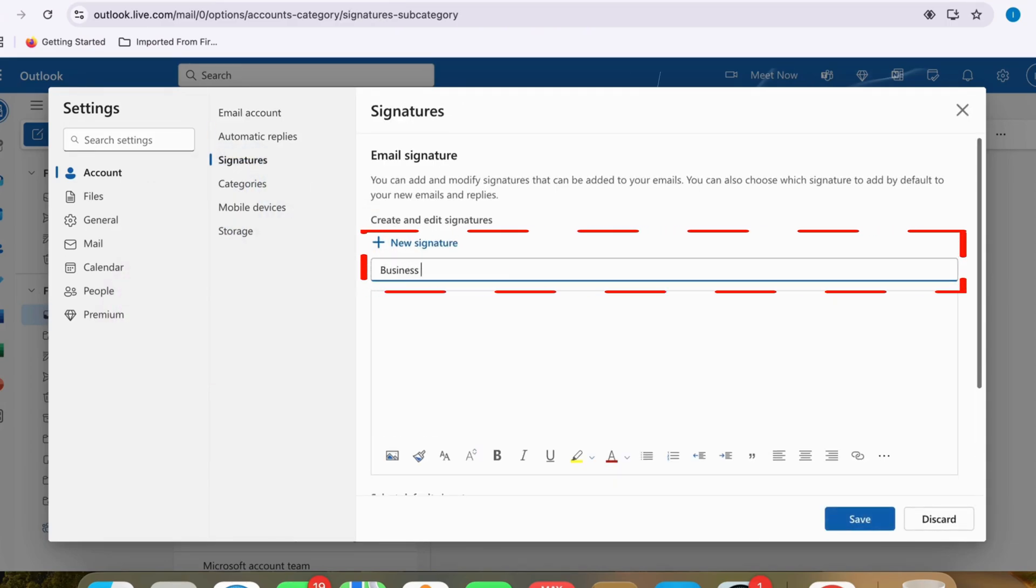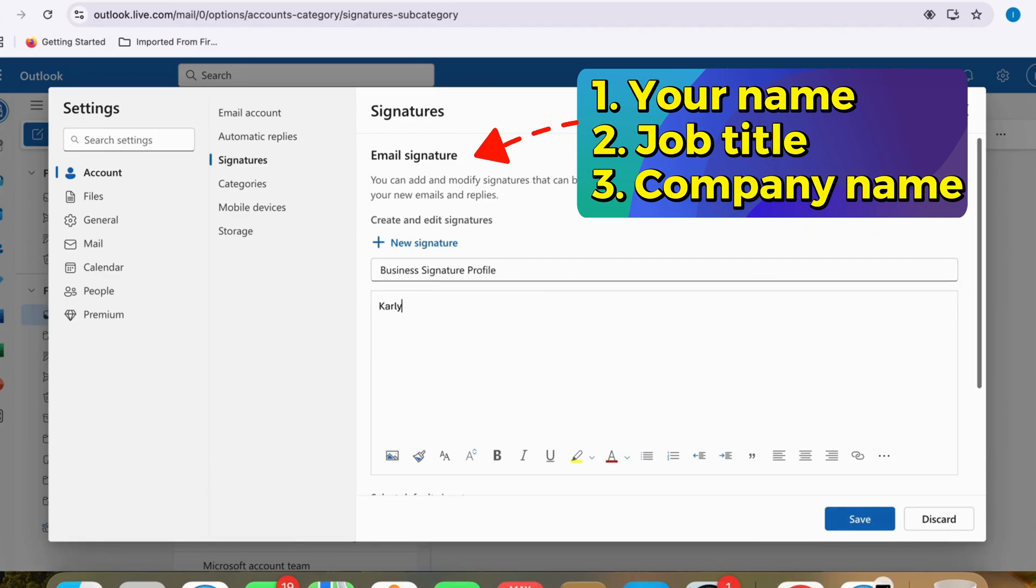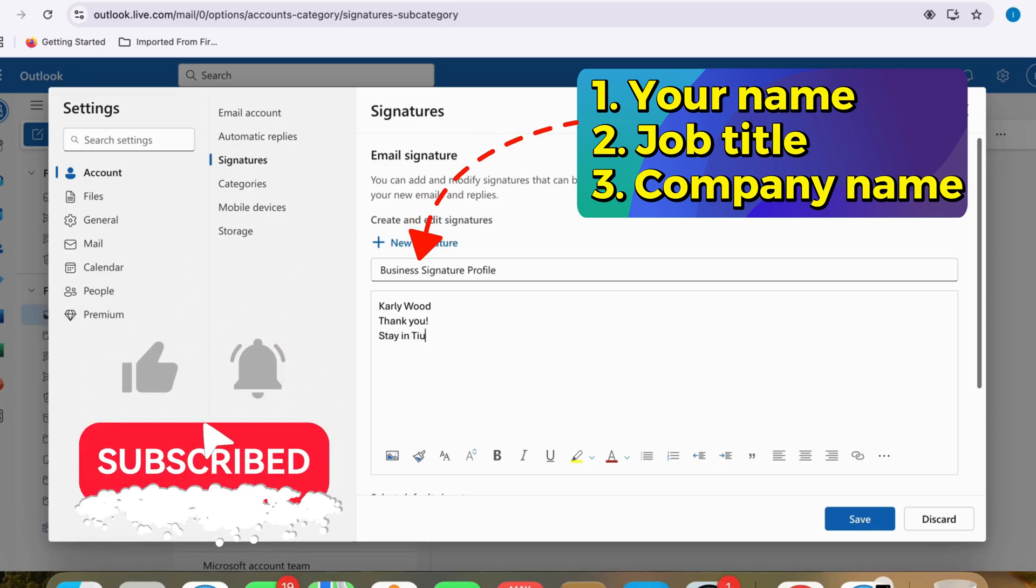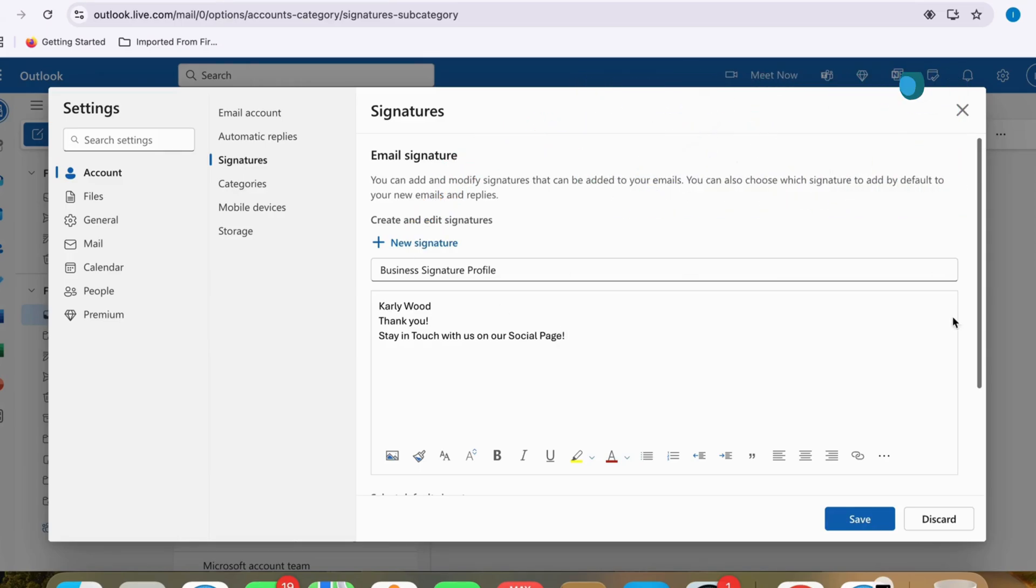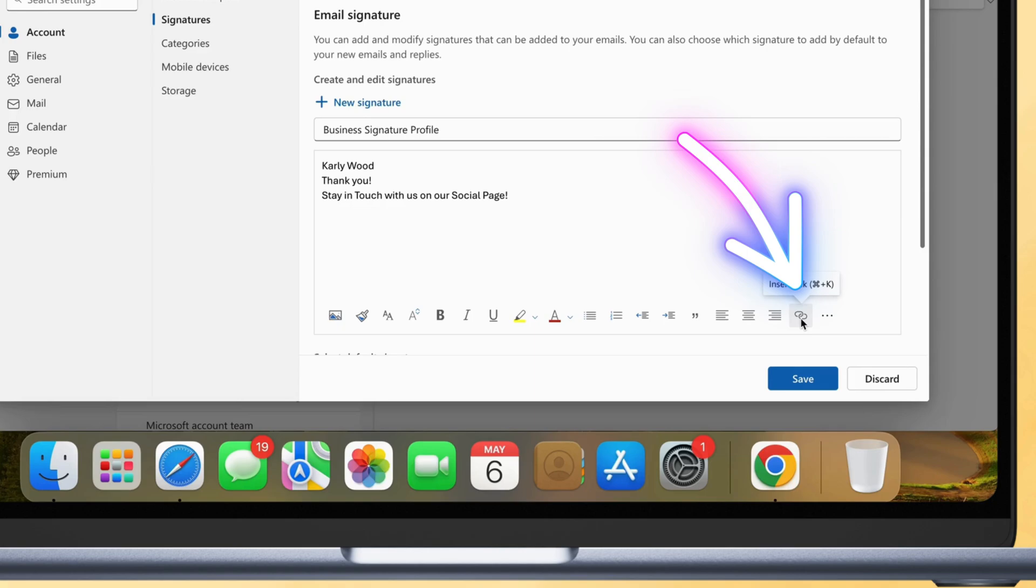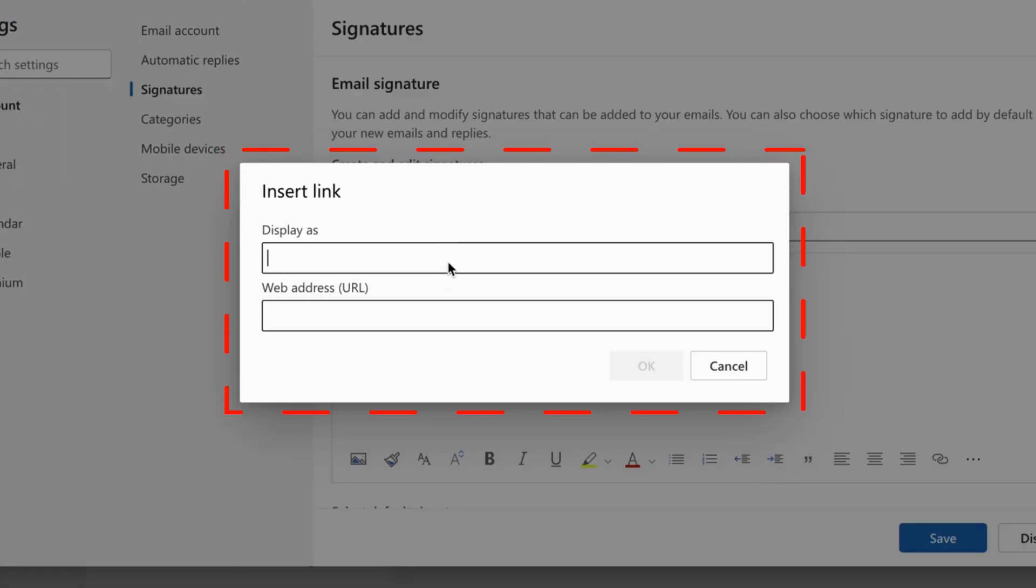For example, use your name, job title, and company name to add a clickable link. Click the More option, or find the Insert Link tool in the Signature Editor.